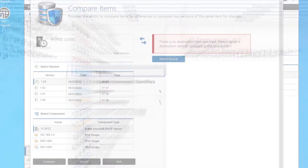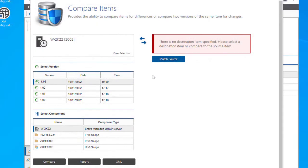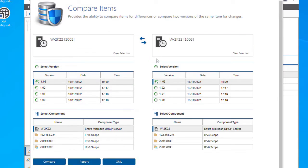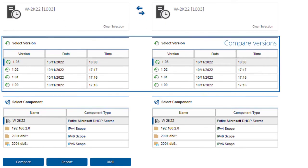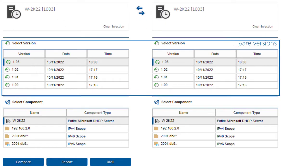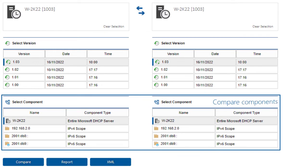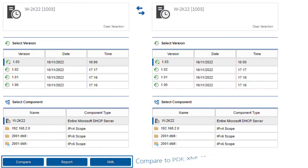Compare opens the Compare Items window. Compare different items to see differences, or compare versions to see changes. Compare to PDF, XML, or on screen.